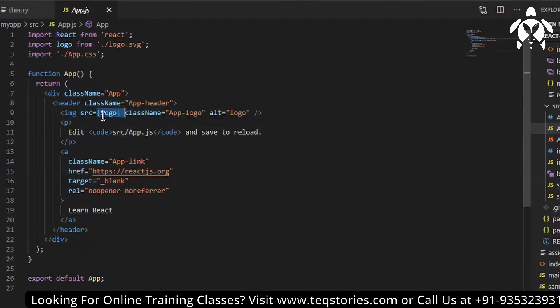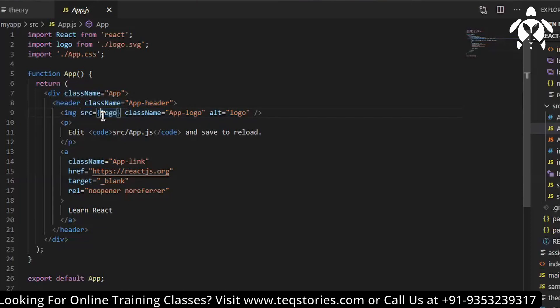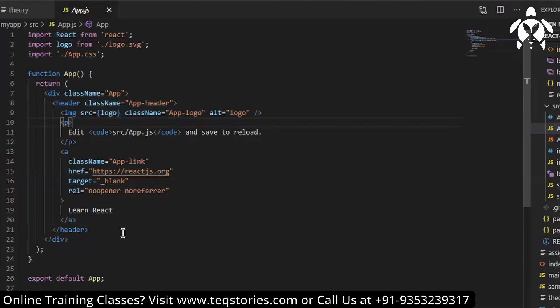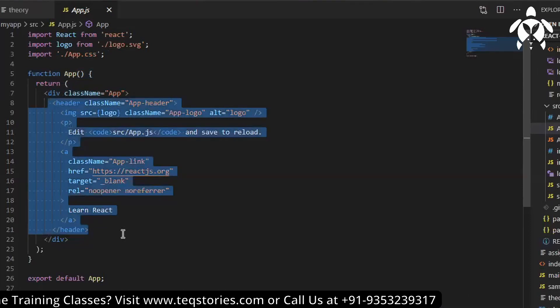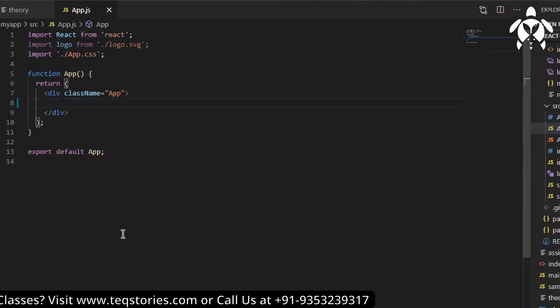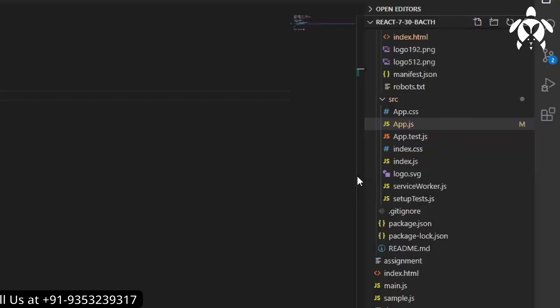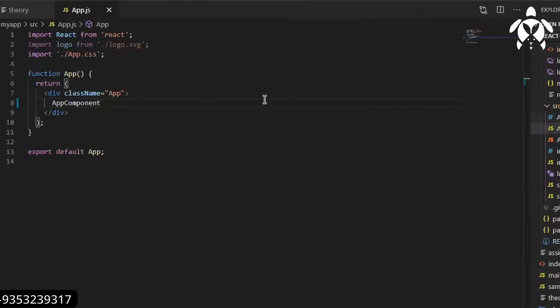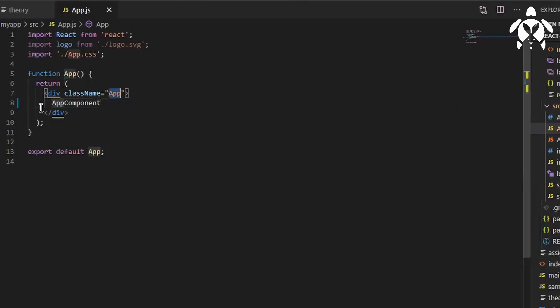Now let me remove everything and then just write something. It is coming here. Why is it coming here? Because of the CSS which is there in app.css. Class name is app, that is why this component is in center. This is how you will be creating a component.